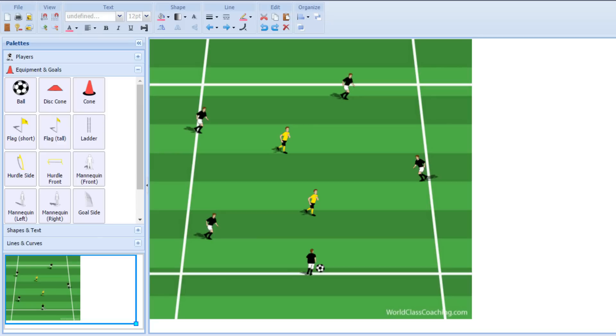Hi, this is Tom Mura from World Class Coaching with today's Animated Drill. Today I wanted to talk about what I think is the most popular possession game in soccer throughout the whole world, which is the 5v2. A lot of people will call this a rondo as well. There's many different kinds of rondos, but a 5v2 would definitely classify as one of them.